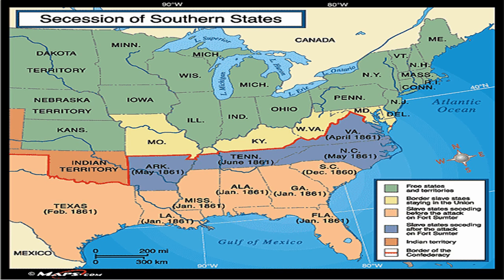Although the secessionist movements had been crushed, you did have people from the border states going into neighboring states and joining brigades there. Marylanders joined Virginian brigades, Kentuckians joined Tennessee brigades, and so on. So even though the Union held on to these border states and kept them in the Union, there was a lot of resistance within those border states.